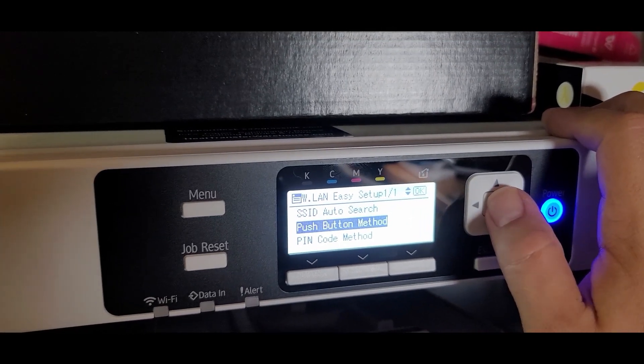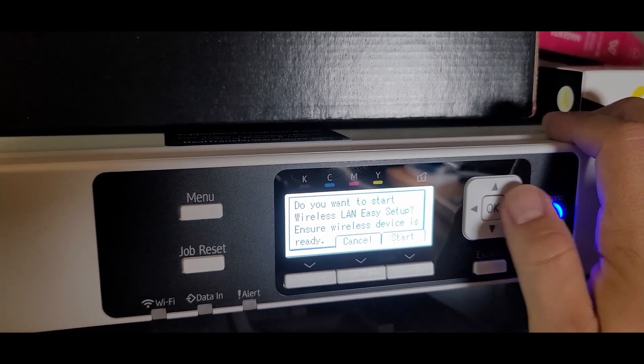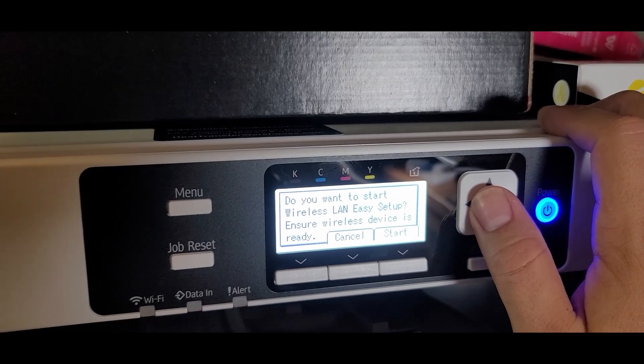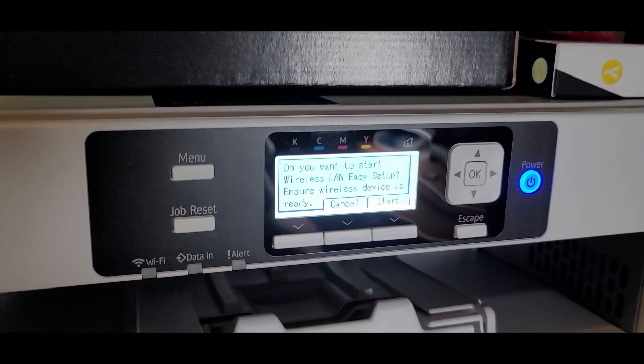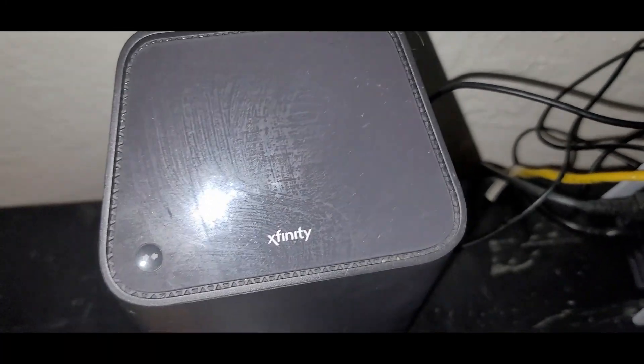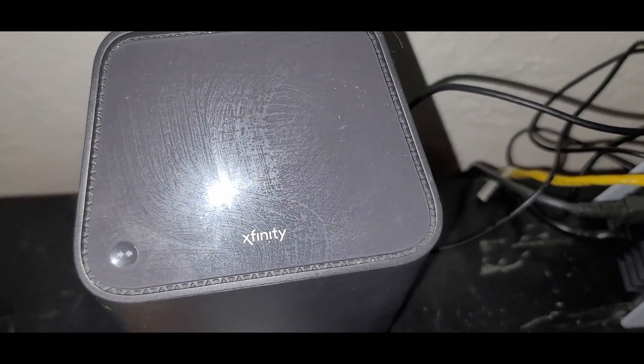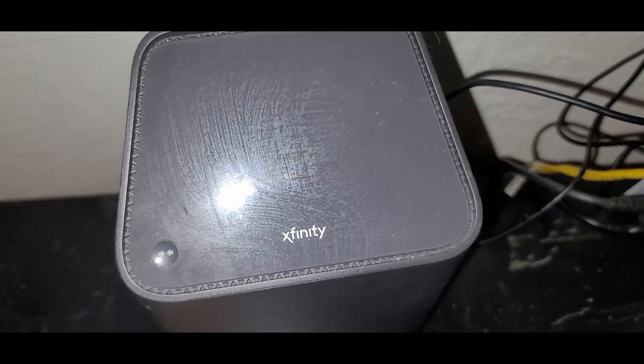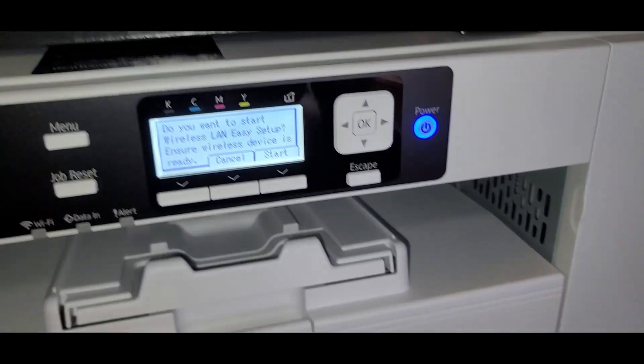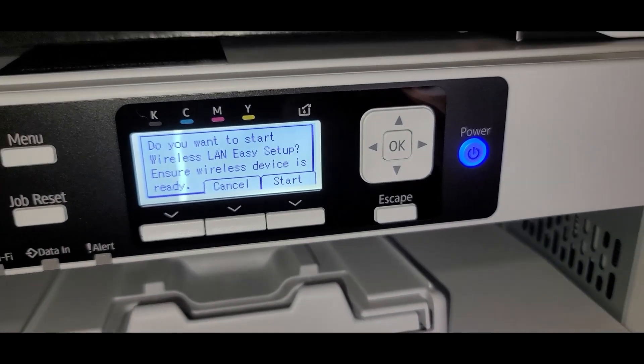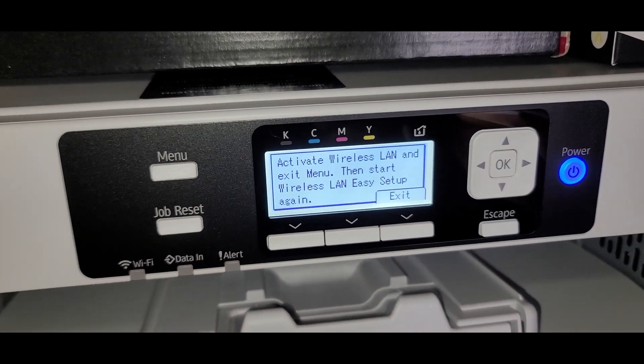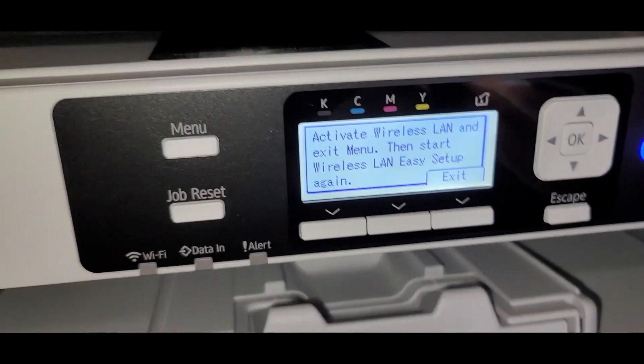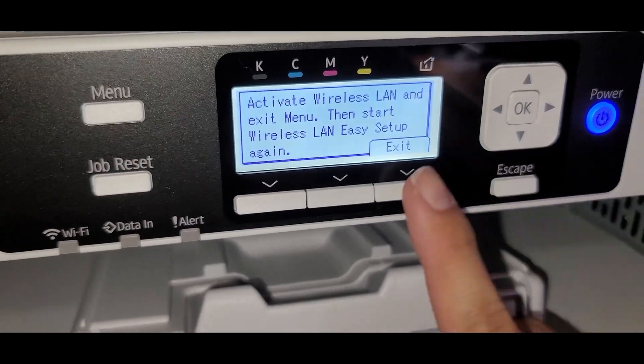So click push button method. Alright, let's go ahead and get the router ready first. So on the router, what you're going to do is you're just going to hit this little button. And that's going to start the easy pair. Alright, so once we're back at the printer, let's hit start. Oh, wait. Alright, now I see what I've got to do. I actually have to activate the Wi-Fi.